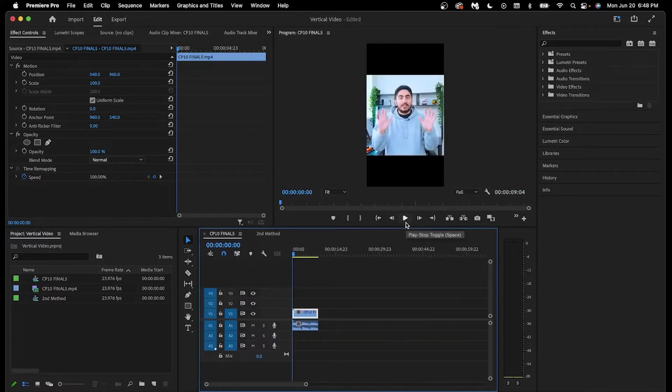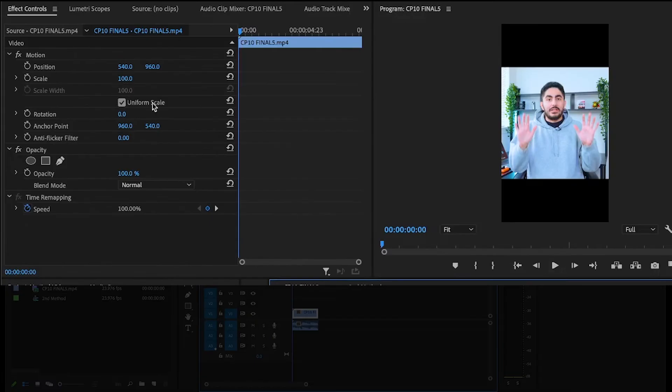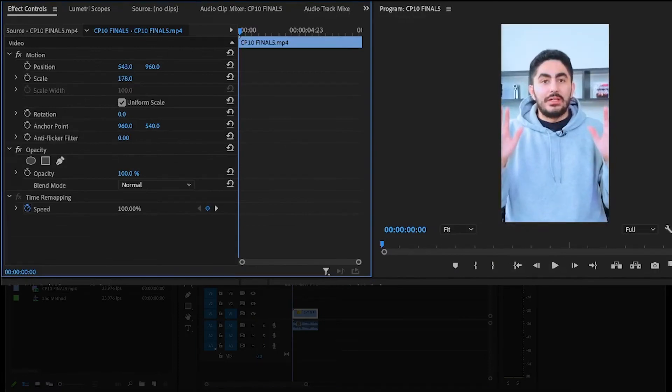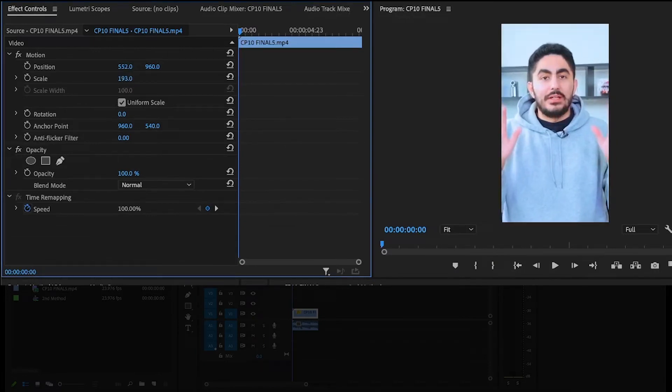Now that we have the correct aspect ratio for mobile, we can jump over to effect controls and adjust the scale and positioning accordingly.